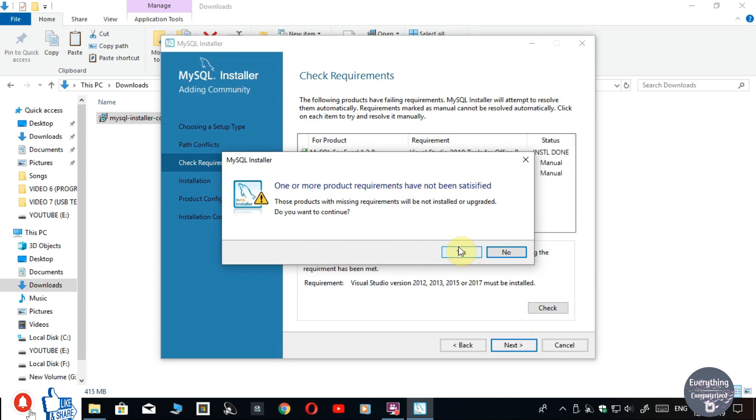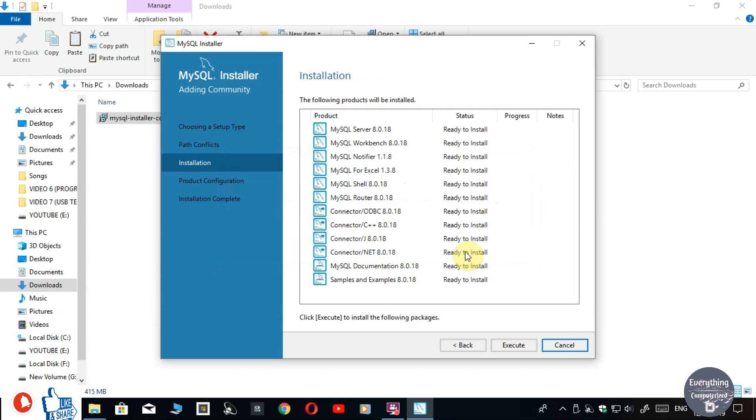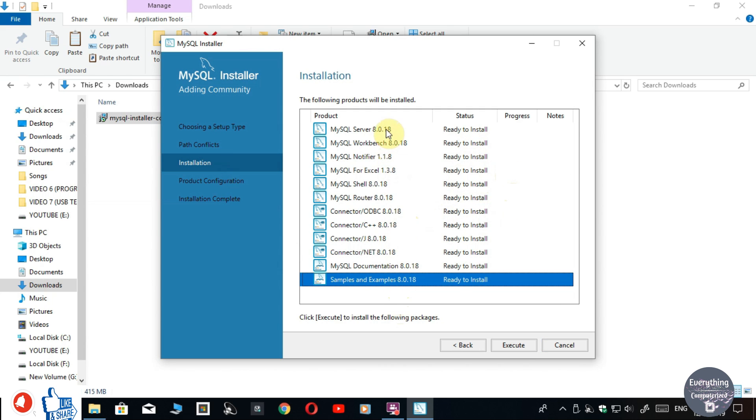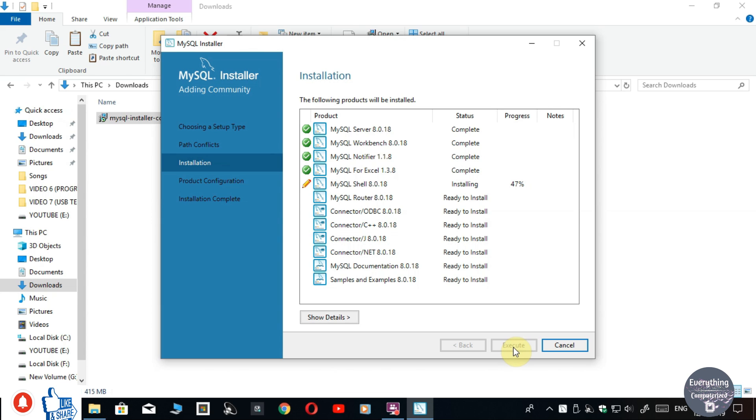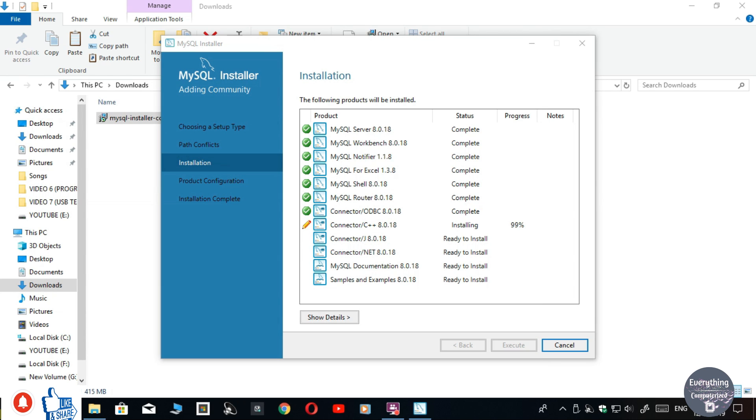Click on Yes. Now it is asking for these products to be installed. Click on Execute. It will start installing all the files required for running SQL. So wait for it. You can see that the installation is complete. Now click on Next.